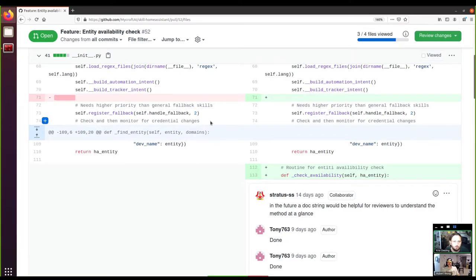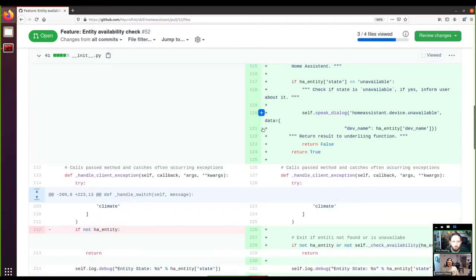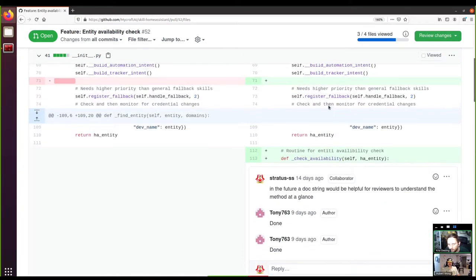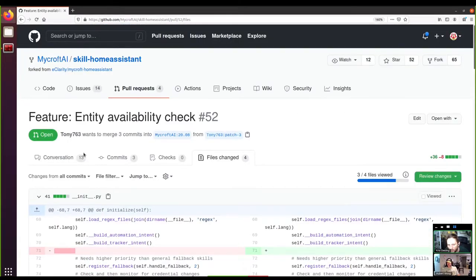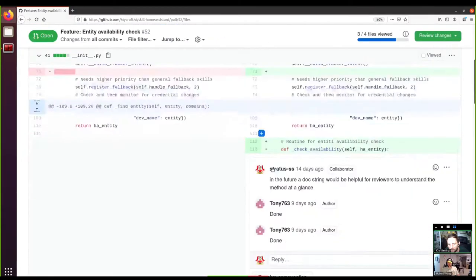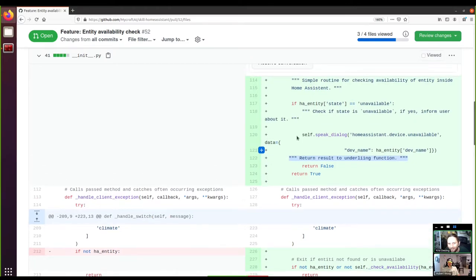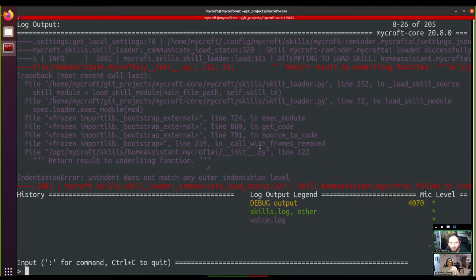It's a bit easier to look at in the web browser. It's complaining about this line, and it looks like it might be one character short of an indent. Yeah, I can see what you're saying right there. Let's give that a test.